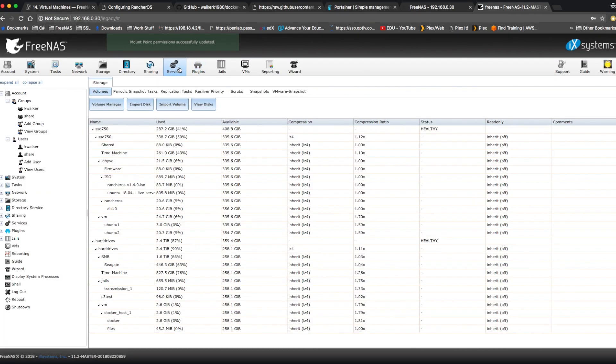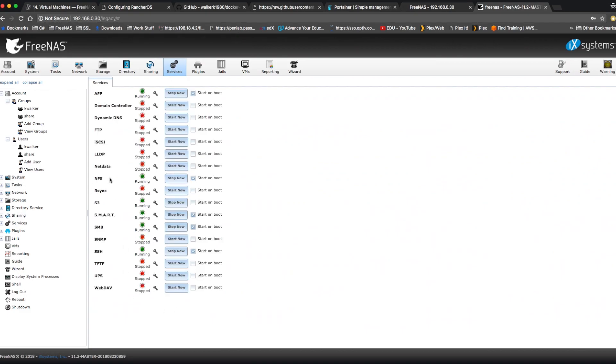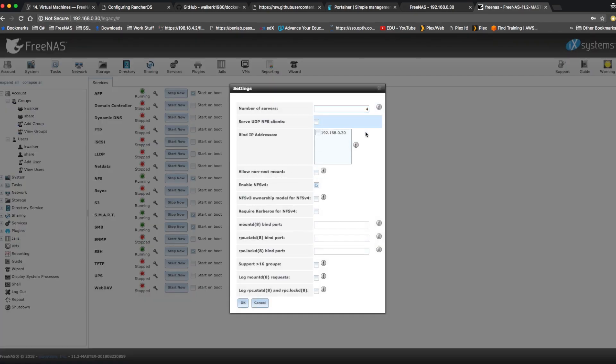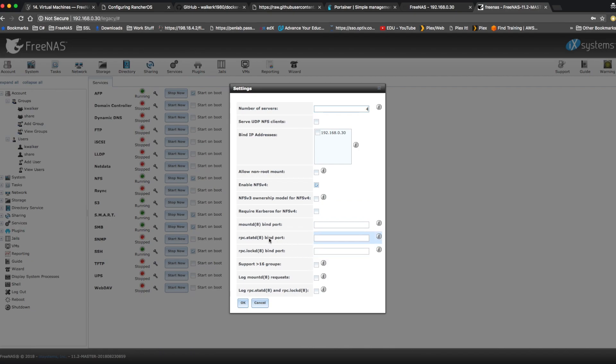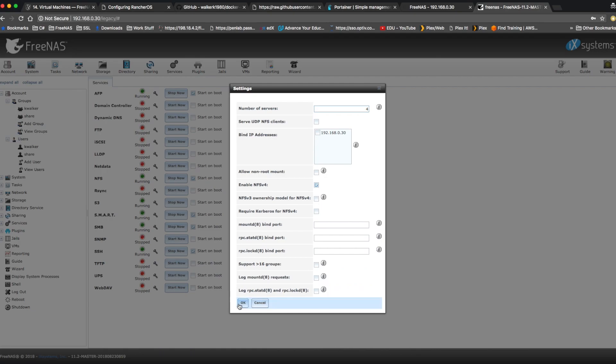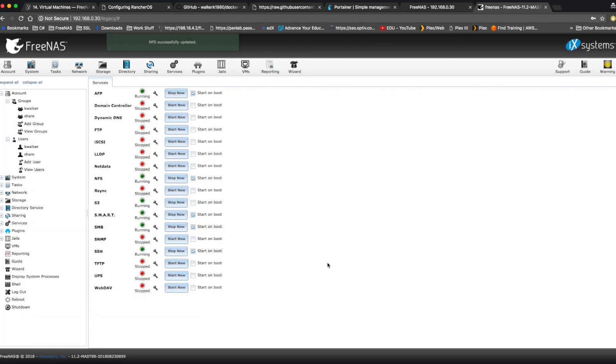Next, we're going to go to services and make sure we have NFS set to start on boot and have it running. And we're going to go to the settings and these basically are going to be default. You can enable NFS v4 if you want, but you don't need to. You can set your bind IP address if you want to. If you have more than one IP address, you can choose one. I'm just going to leave that unchecked.